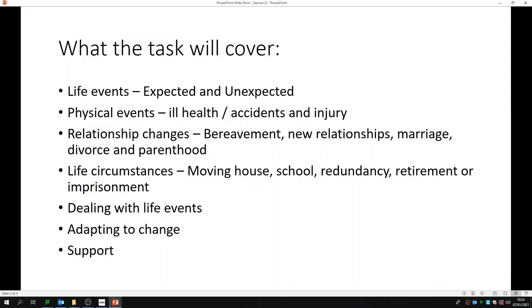We're going to look at physical events such as ill health, accidents and injuries, relationship changes — so going through a bereavement, maybe making new relationships, marriage, divorce, and then parenthood. We will then look at life circumstances: moving house, going to school or moving schools, redundancy — so losing our job because there isn't a job available — retirement when we hit retirement age of 65 or above, or going to prison.